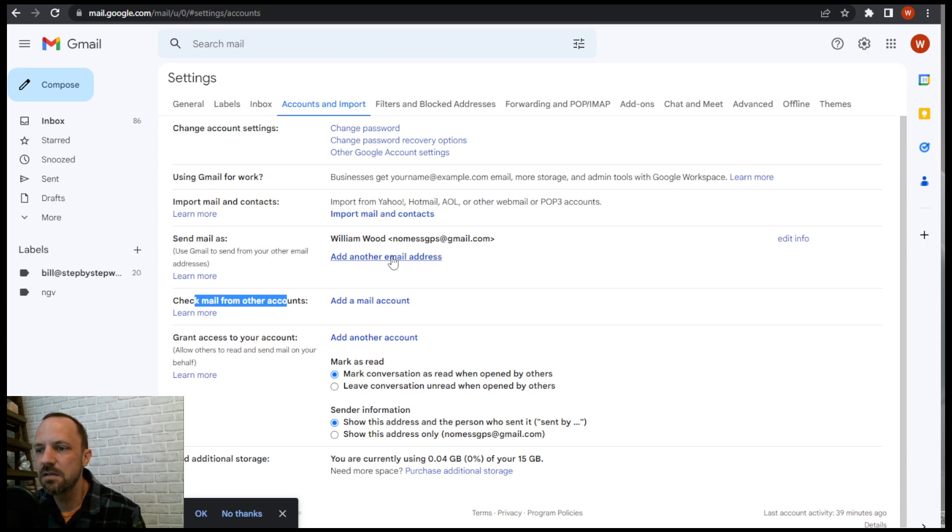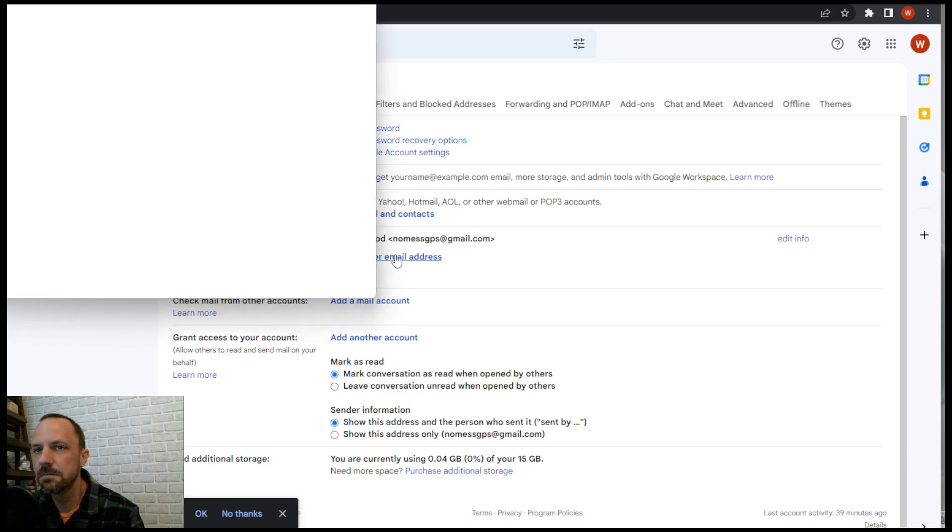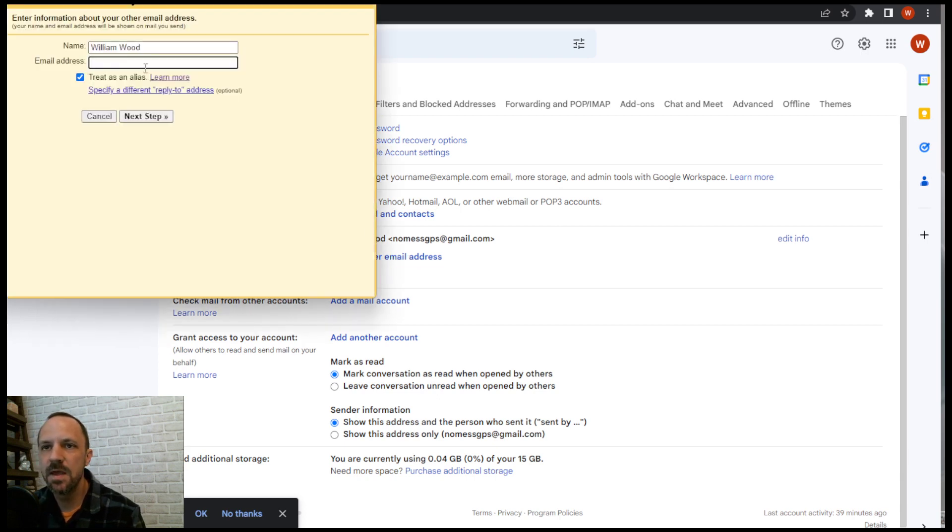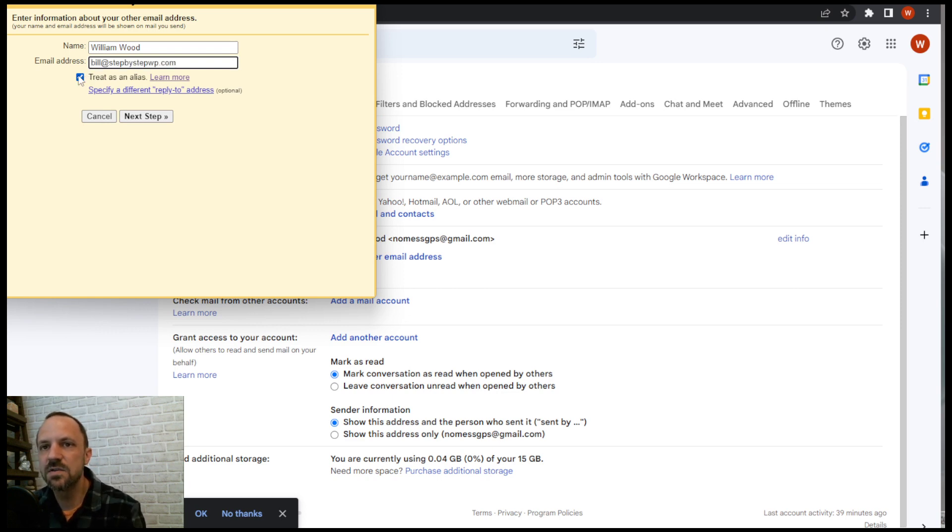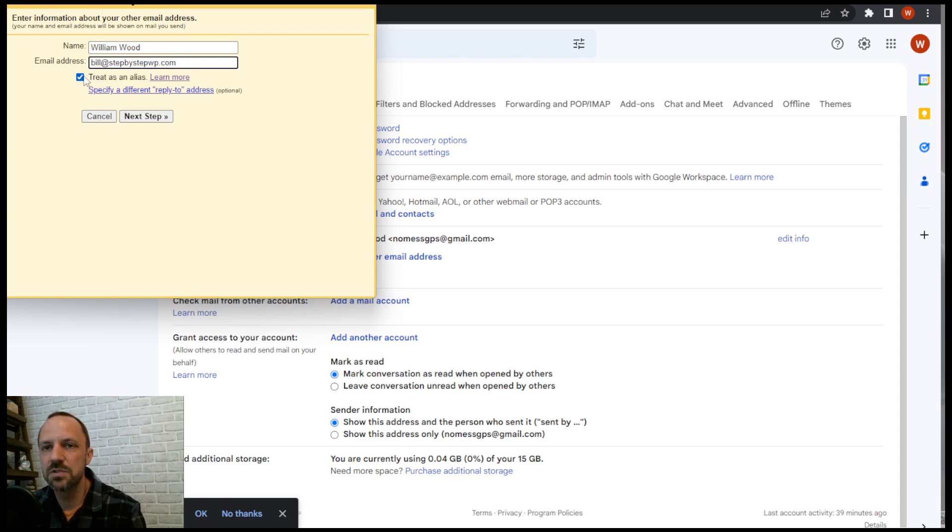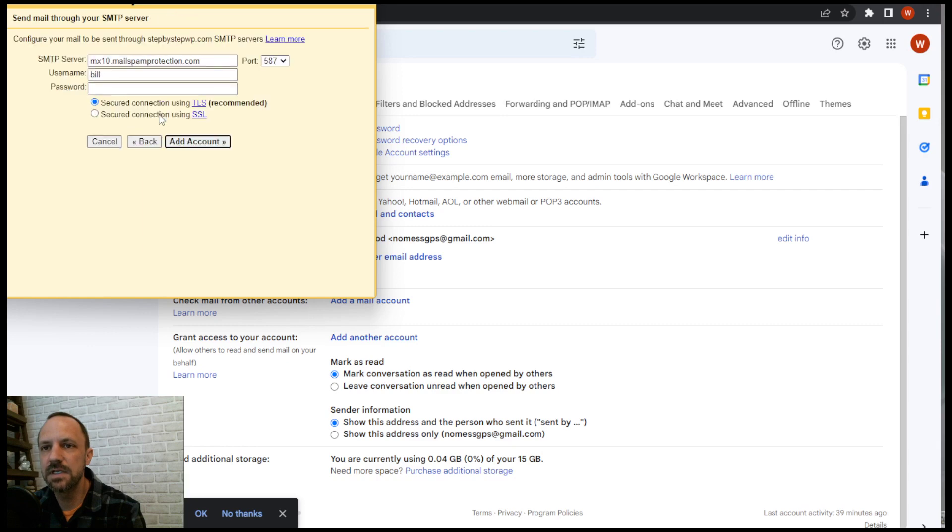So click add another one and then paste it in. I'm gonna leave this checked so that I can send both types in the actual Gmail app. Click next.